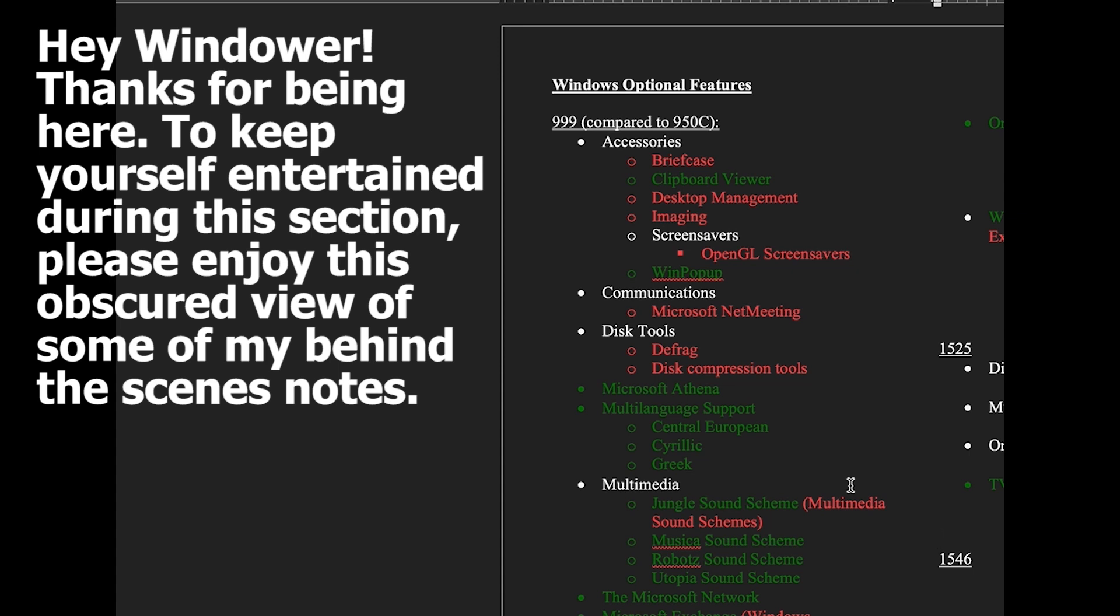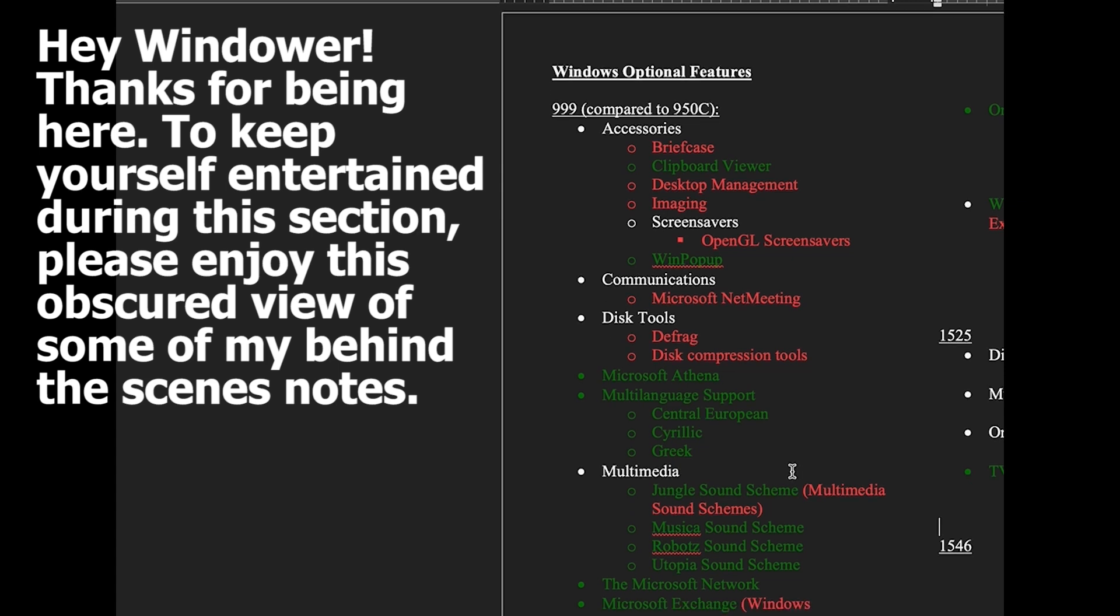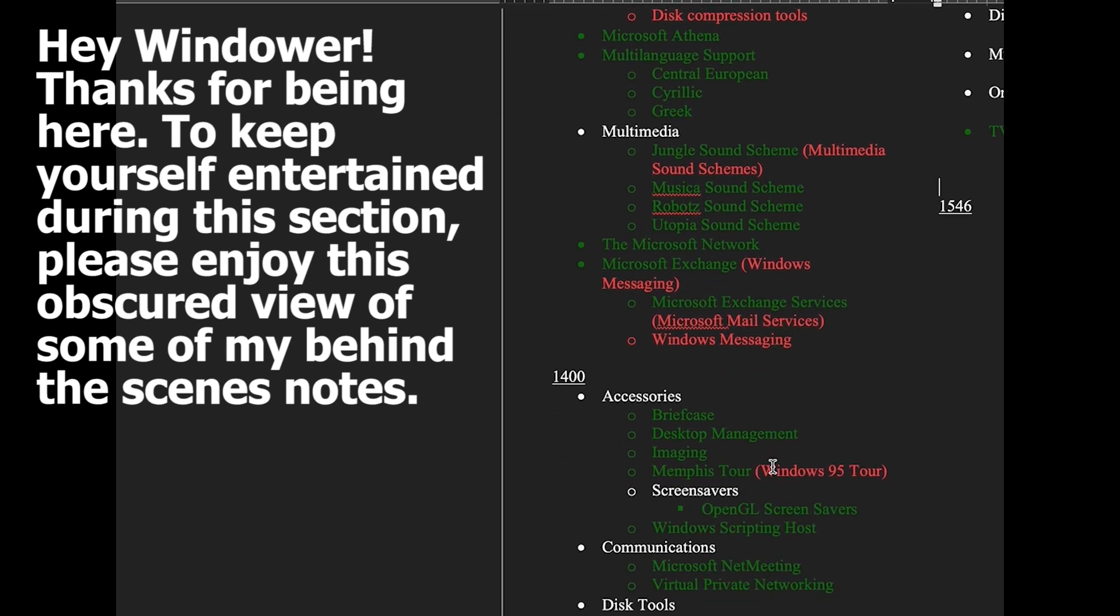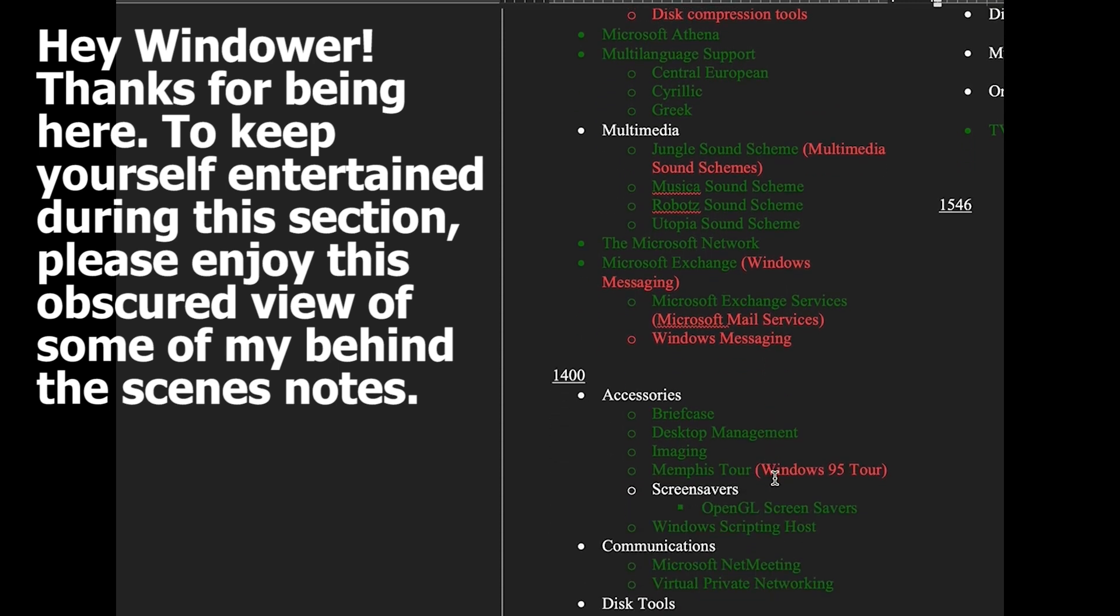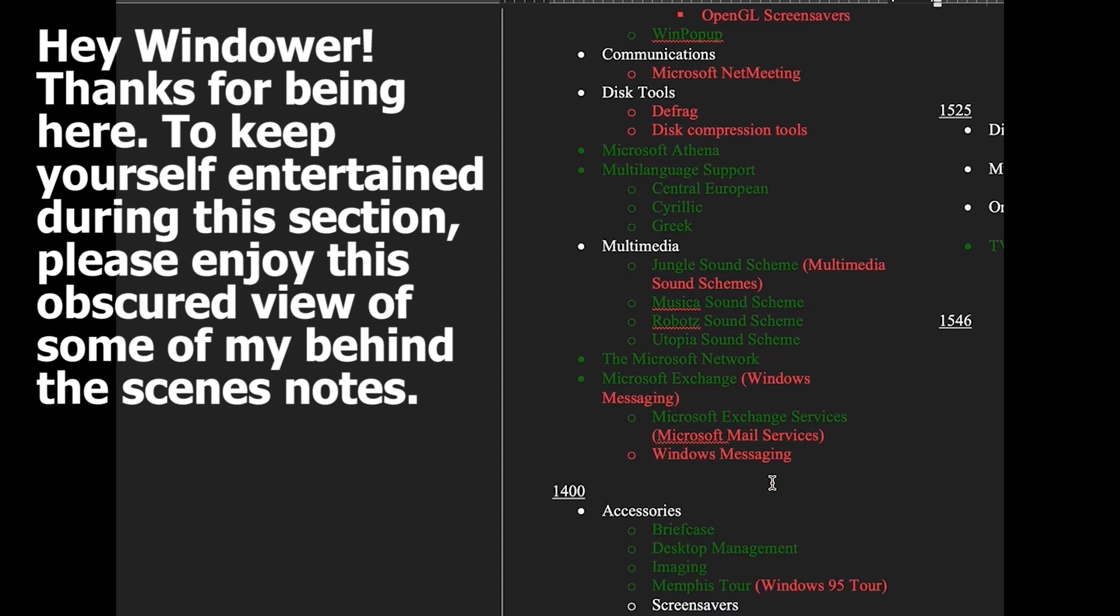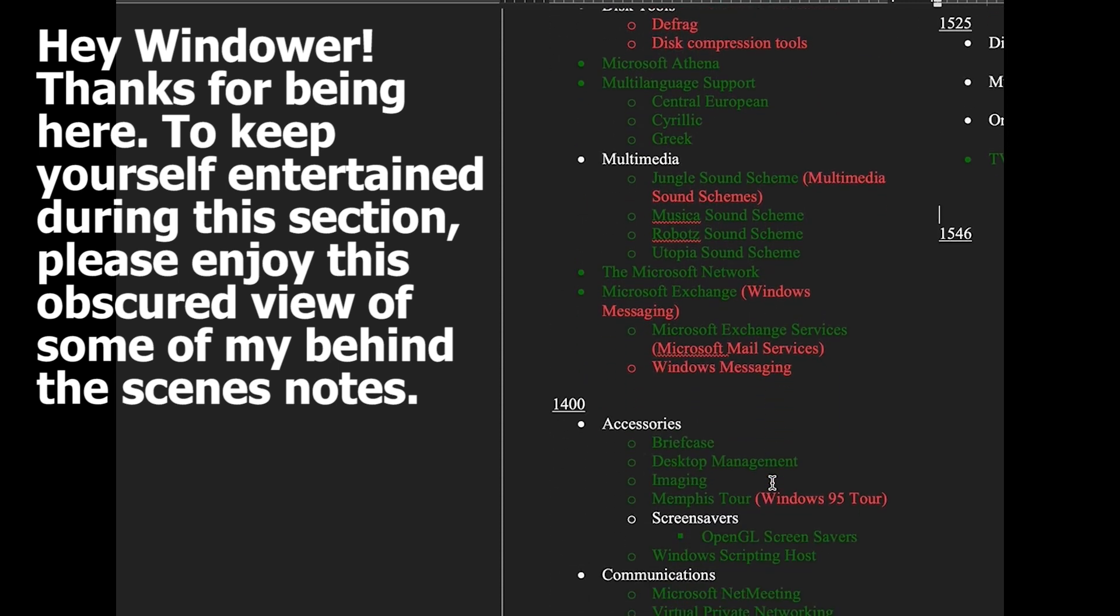Then the next build, moving into Codename Memphis build 1400 we have Briefcase coming back, Desktop Management coming back, Imaging coming back, Memphis Tour which replaced the Windows 95 Tour, OpenGL Screensavers coming back, Windows Scripting Host, Microsoft Net Meeting coming back, Virtual Private Networking, Disk Compression Tools coming back and also the addition of Microsoft Athena was removed and we also had the addition of Baltic and Turkish language support. We also had the Multimedia Sound Schemes coming back, we have the introduction of online services, Windows Messaging comes back and replaces Microsoft Exchange as does the Microsoft Mail Services which replaces Microsoft Exchange services, Internet Mail Services comes back and so does Windows Messaging.